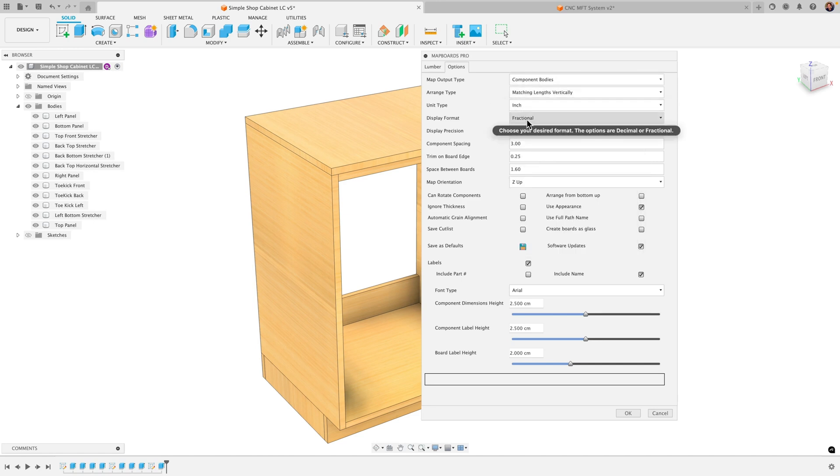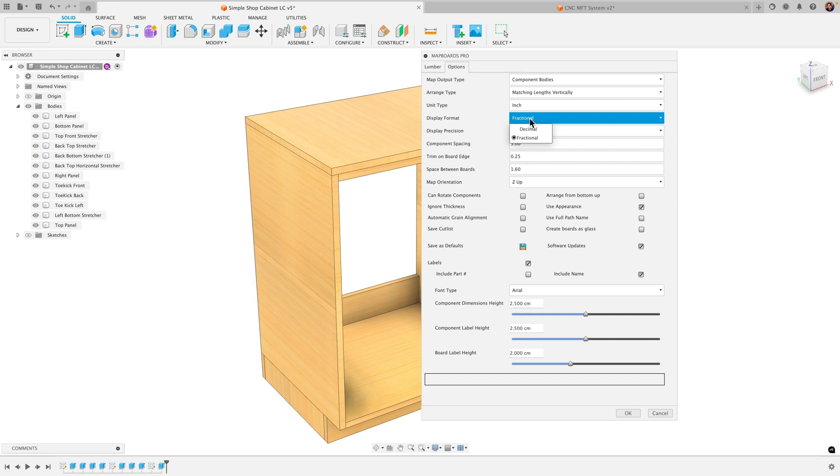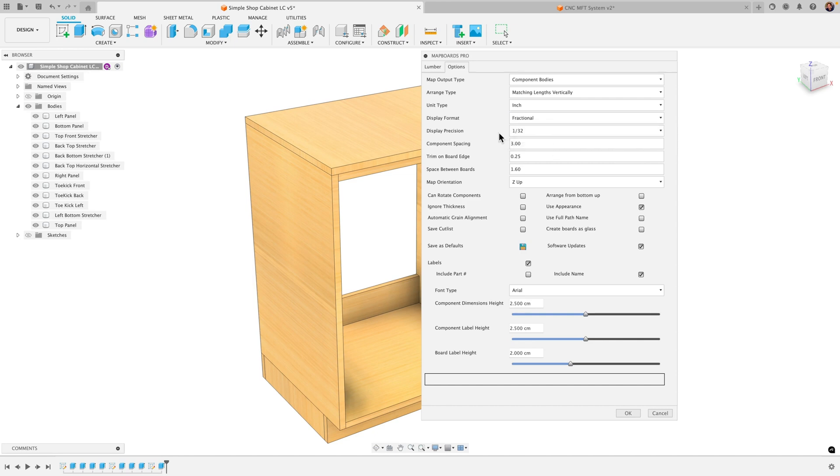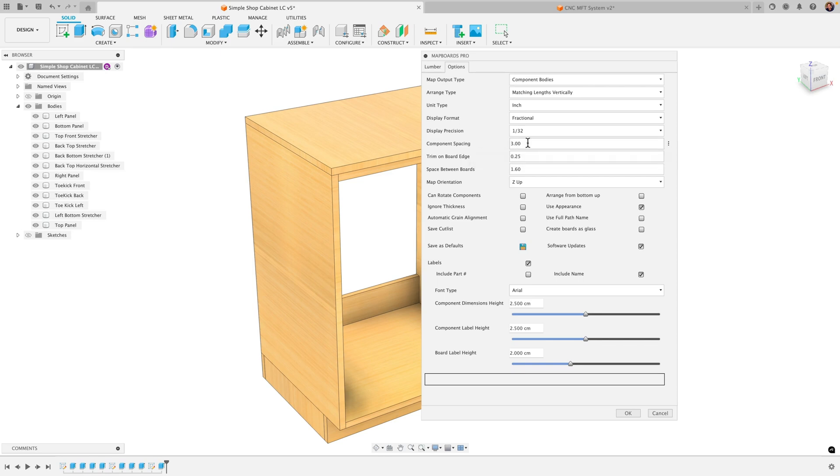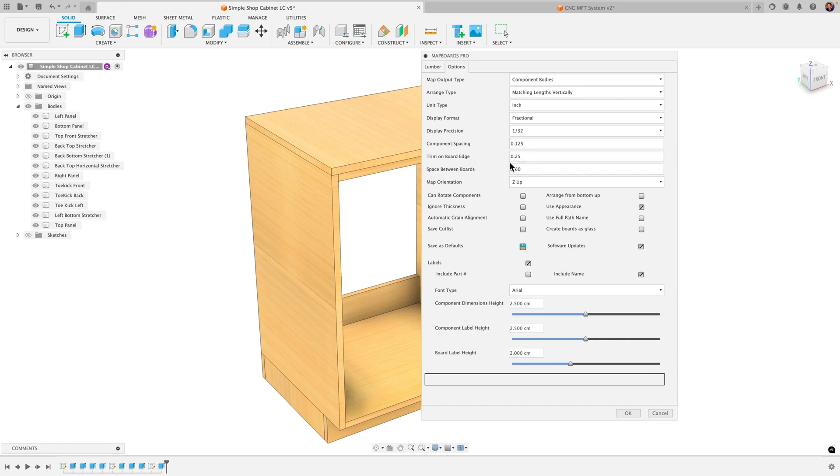Unit type. Set that to inches. Display format. You can do decimal or fraction. You can set your display precision as high as 1/64th of an inch. Component spacing. Now this is the spacing between the parts. I think the default was eighth of an inch. So let's just go with that for now. This is just the spacing between the parts it's gonna lay out.